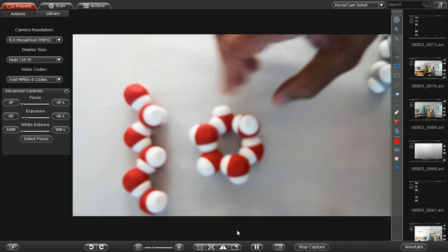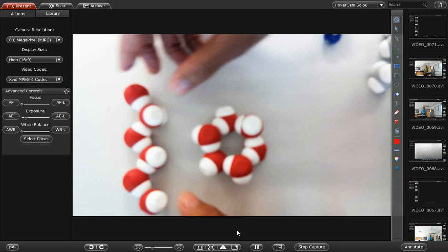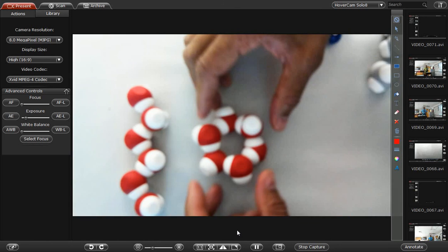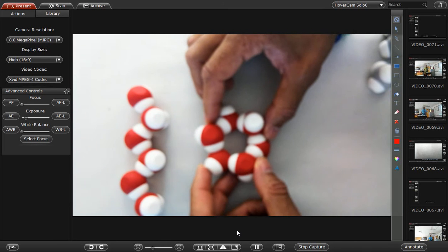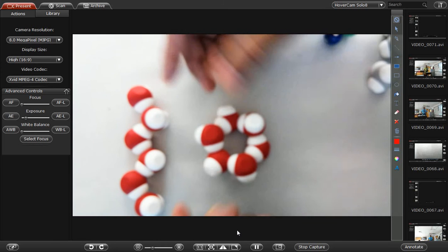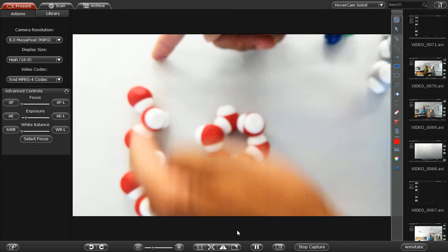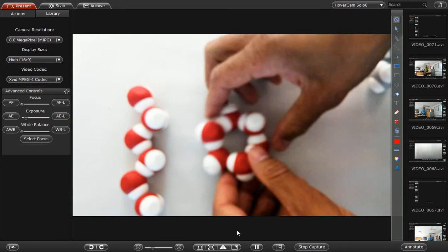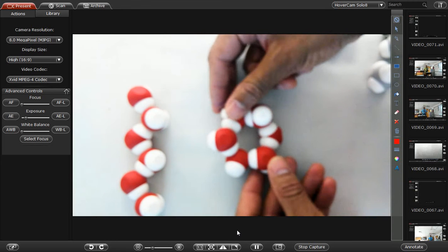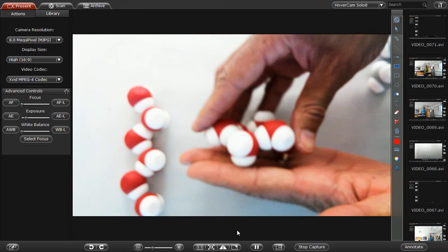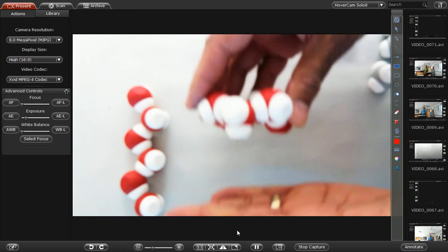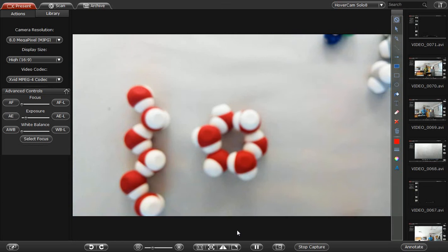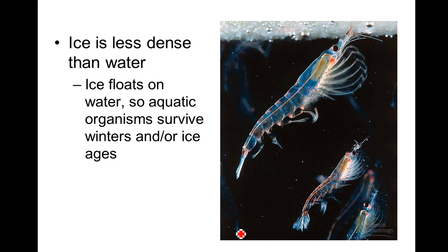It becomes less dense as it becomes a solid. And look at the space between here and this. This is taking up more space than this. This nice crystal lattice. And imagine another, another, another. So this is why water will rise to the top of the water.